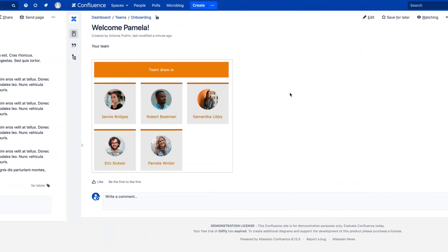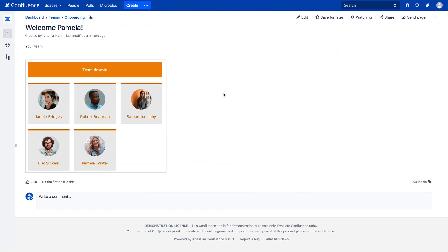Now we will go back to the page where we just embedded the diagram and reload the page. You should now see that the new employee is displayed in the diagram.